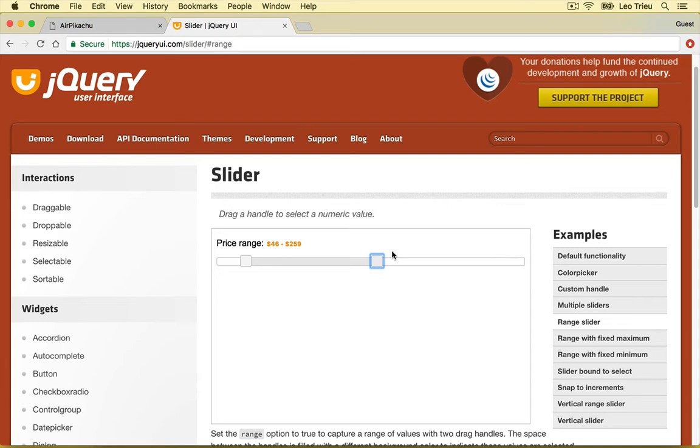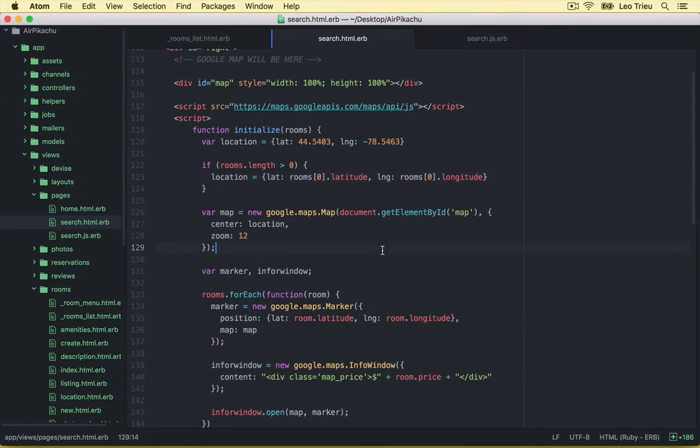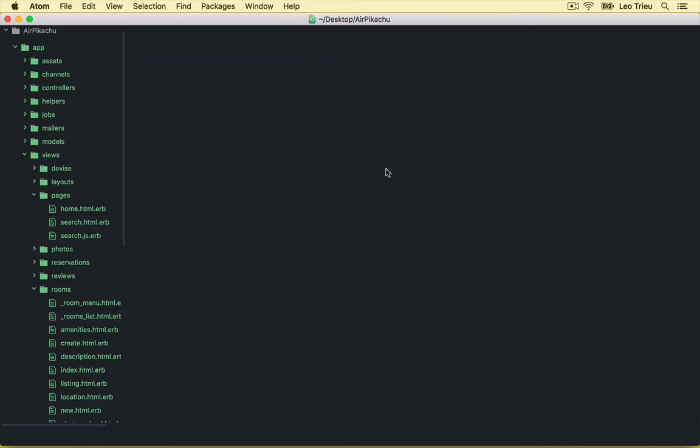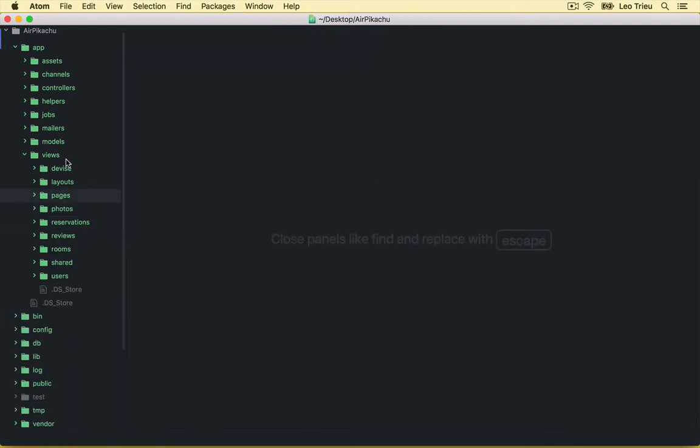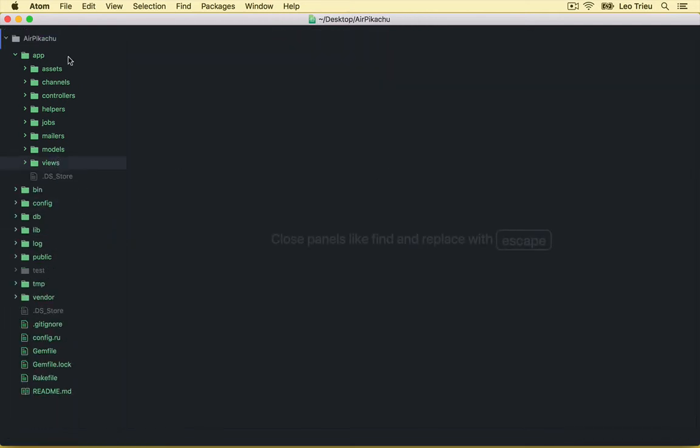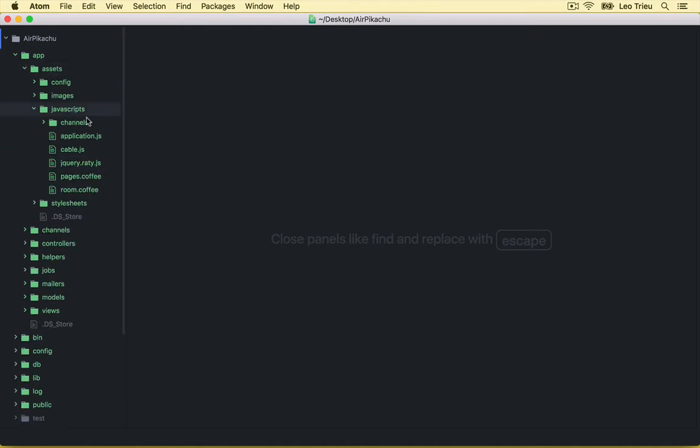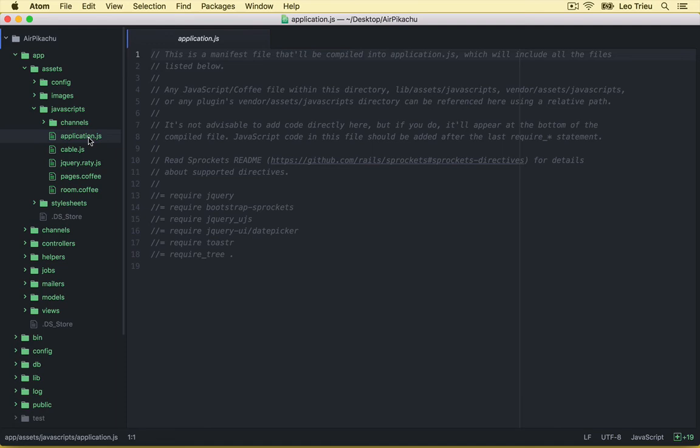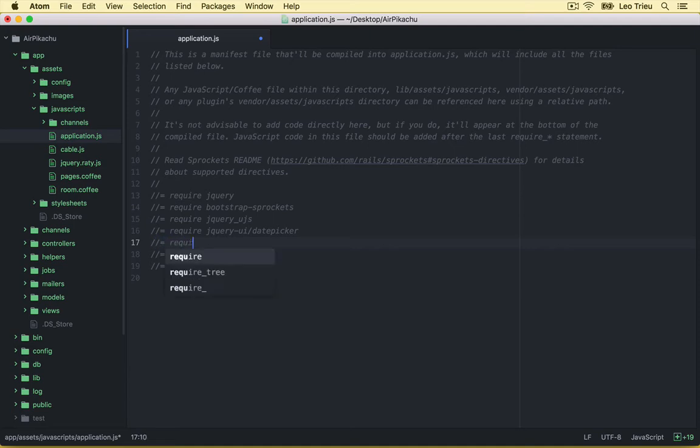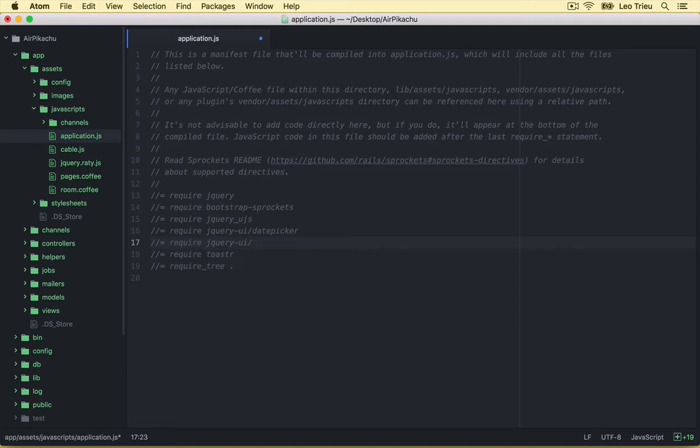Let's go back to our project. First I'm going to close this one a little bit. And I want you to open assets JavaScript and application.js. So let's say under the date picker, let's create require jQuery UI slider. All right, save. So that means we just import the jQuery libraries for this slider.